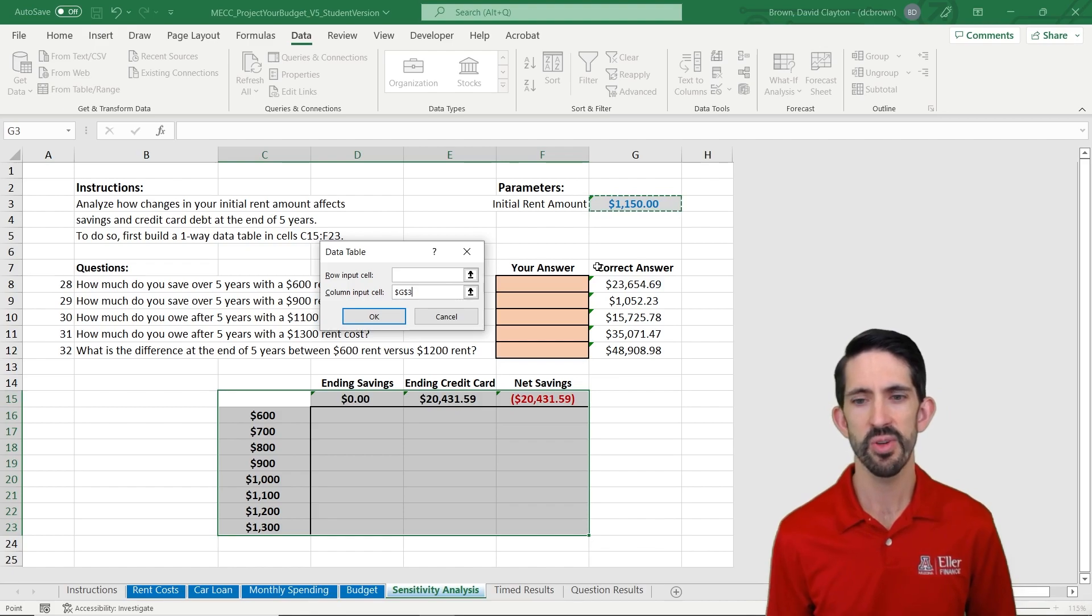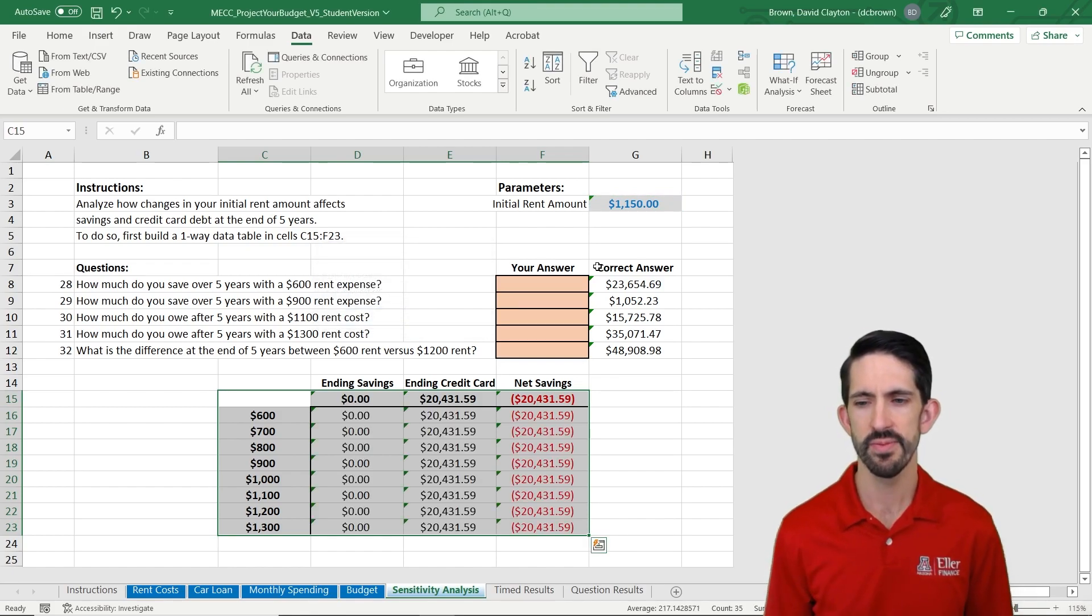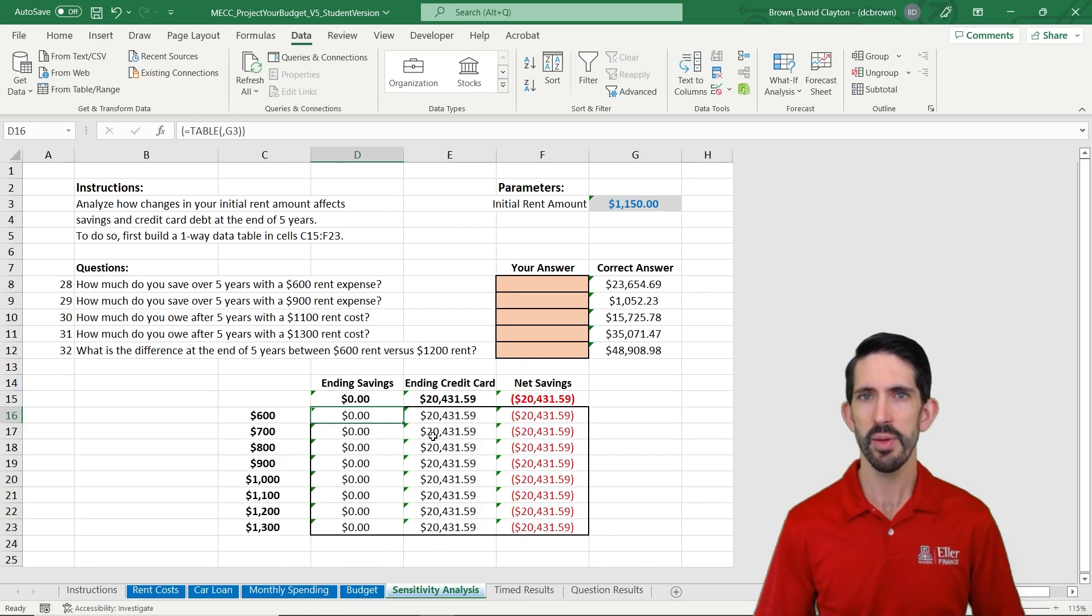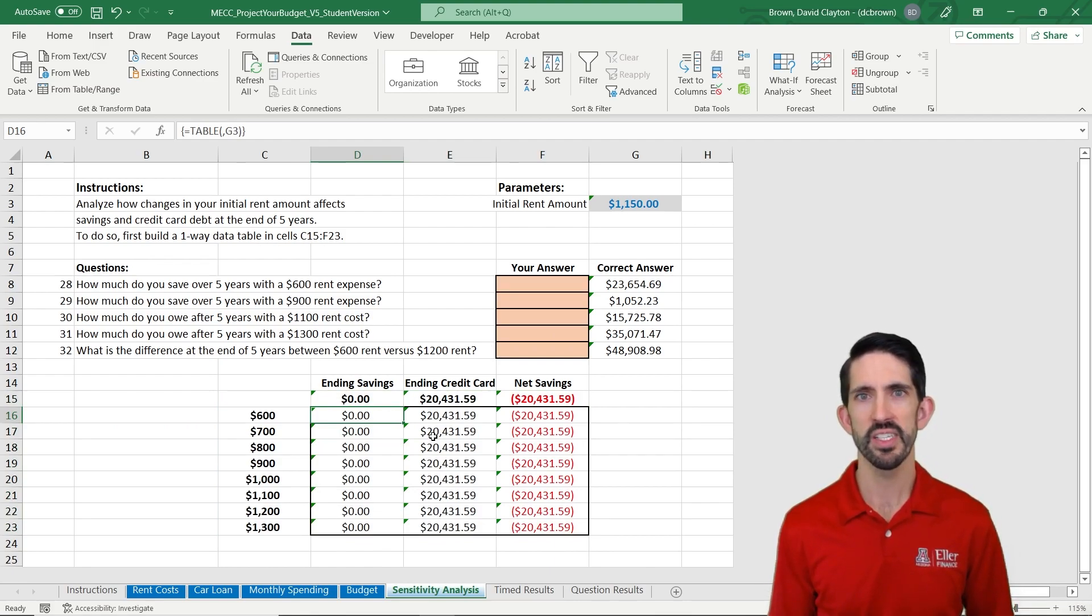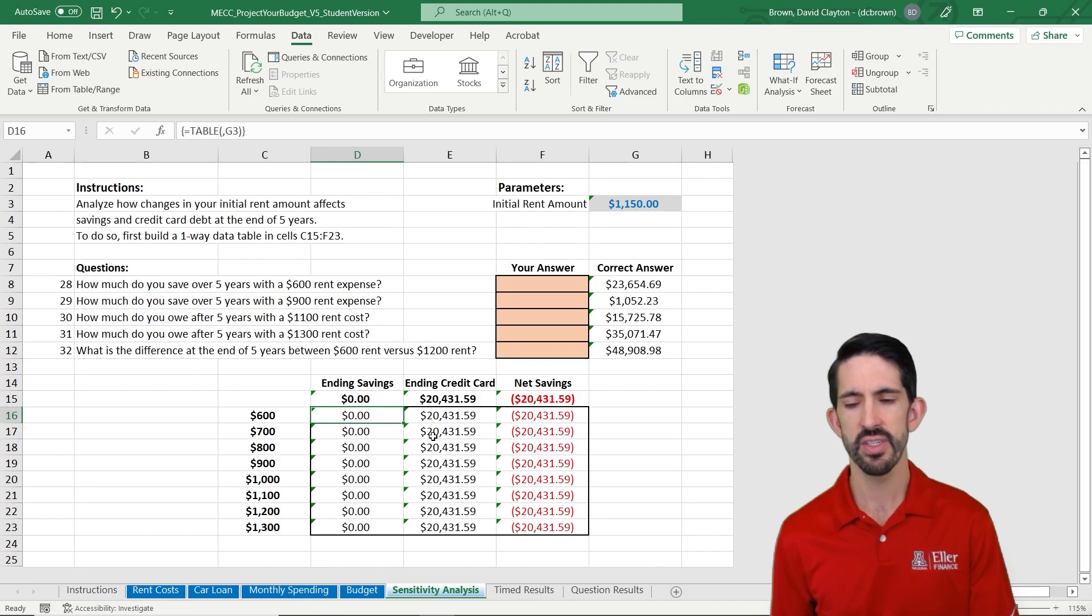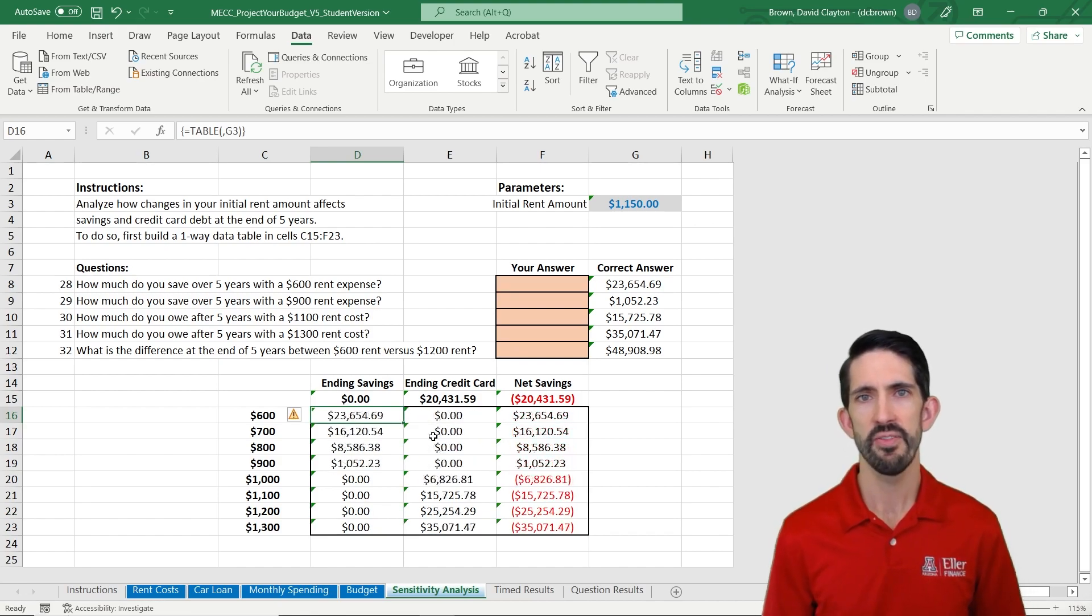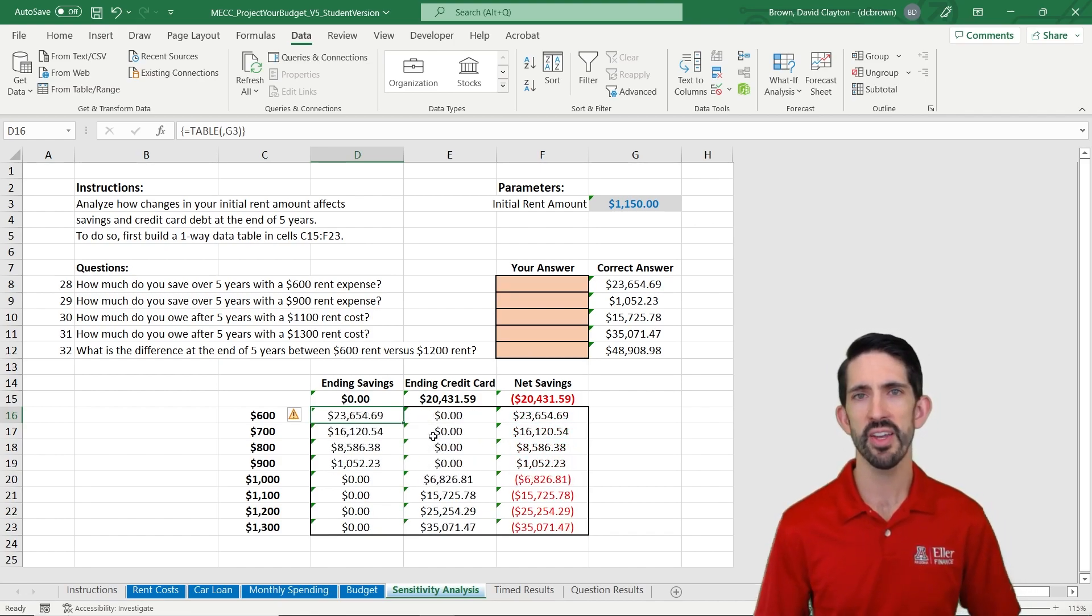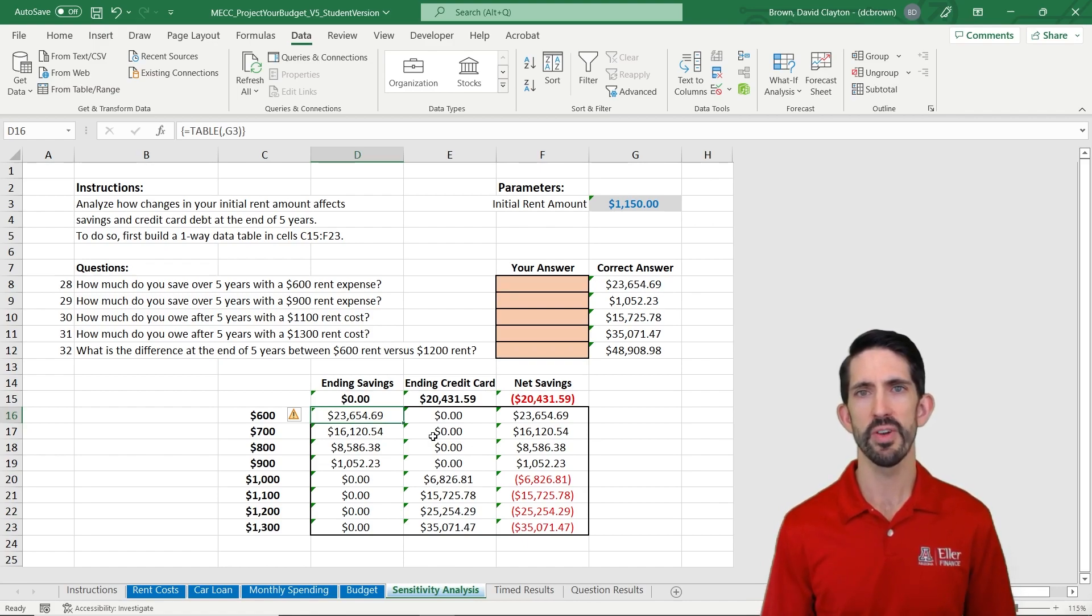So let's hit OK to see that. And it may look like it didn't work. So this is going to happen for a number of you. It'll look like it didn't work. All we need to do is update our calculations. F9 will do that for us. And as soon as we hit F9, it recalculates the data table and we get all of our answers.